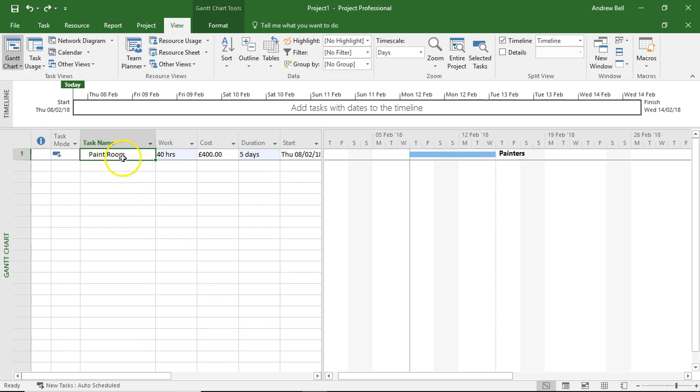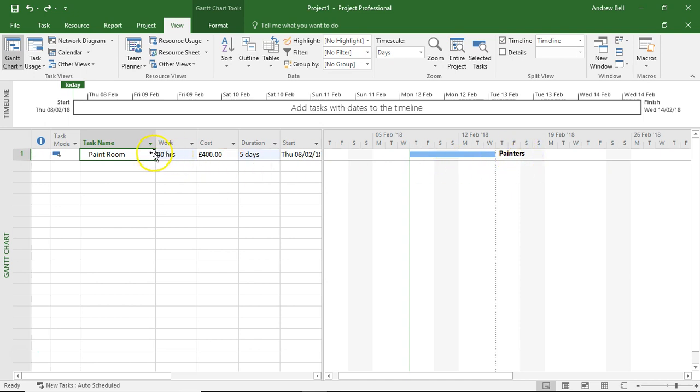At the moment I've got a task in my project plan which is Paint Room. Because I put five days duration and assigned a resource called Painters, it's defaulted to 40 hours of work and a £400 cost.